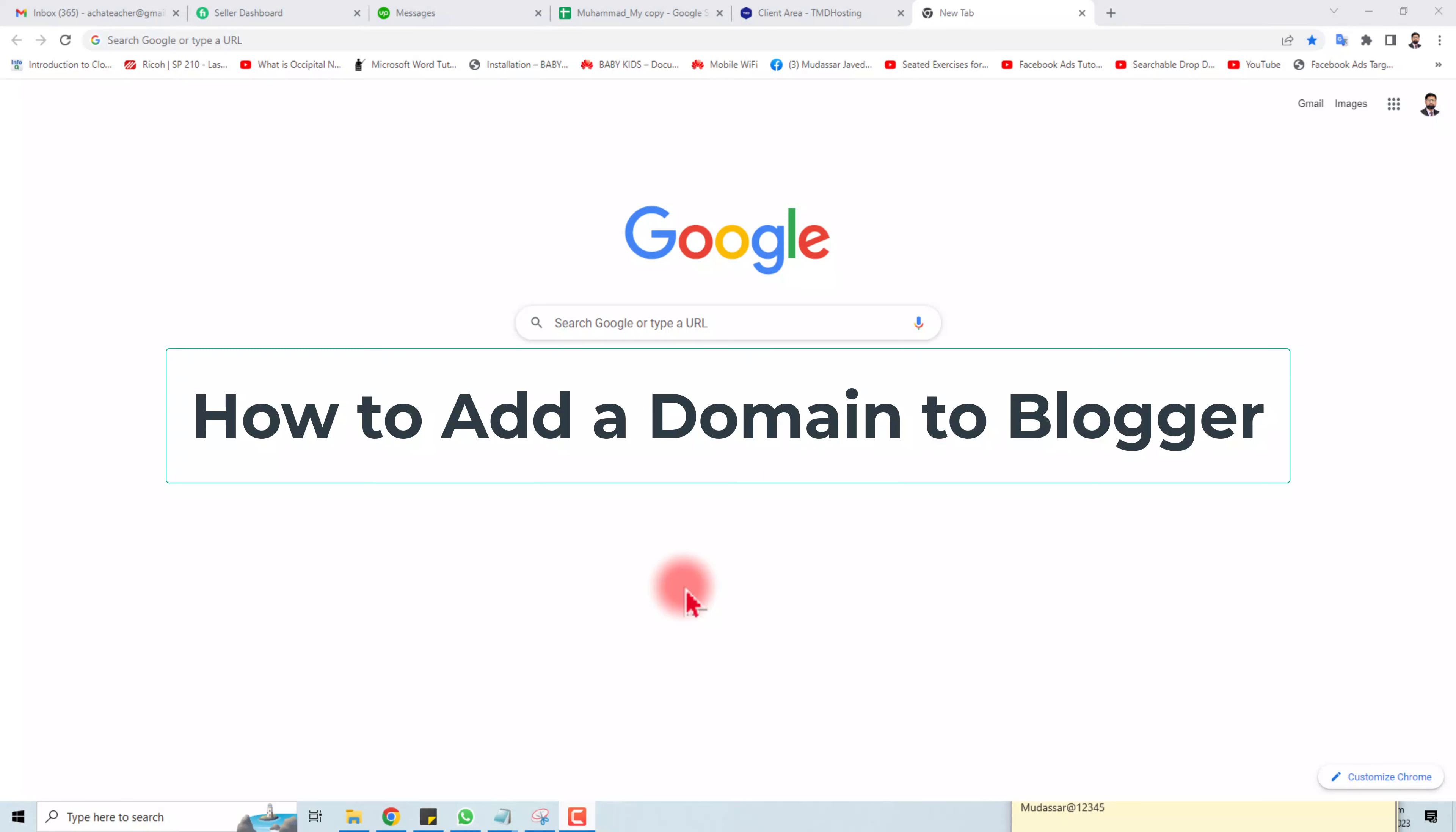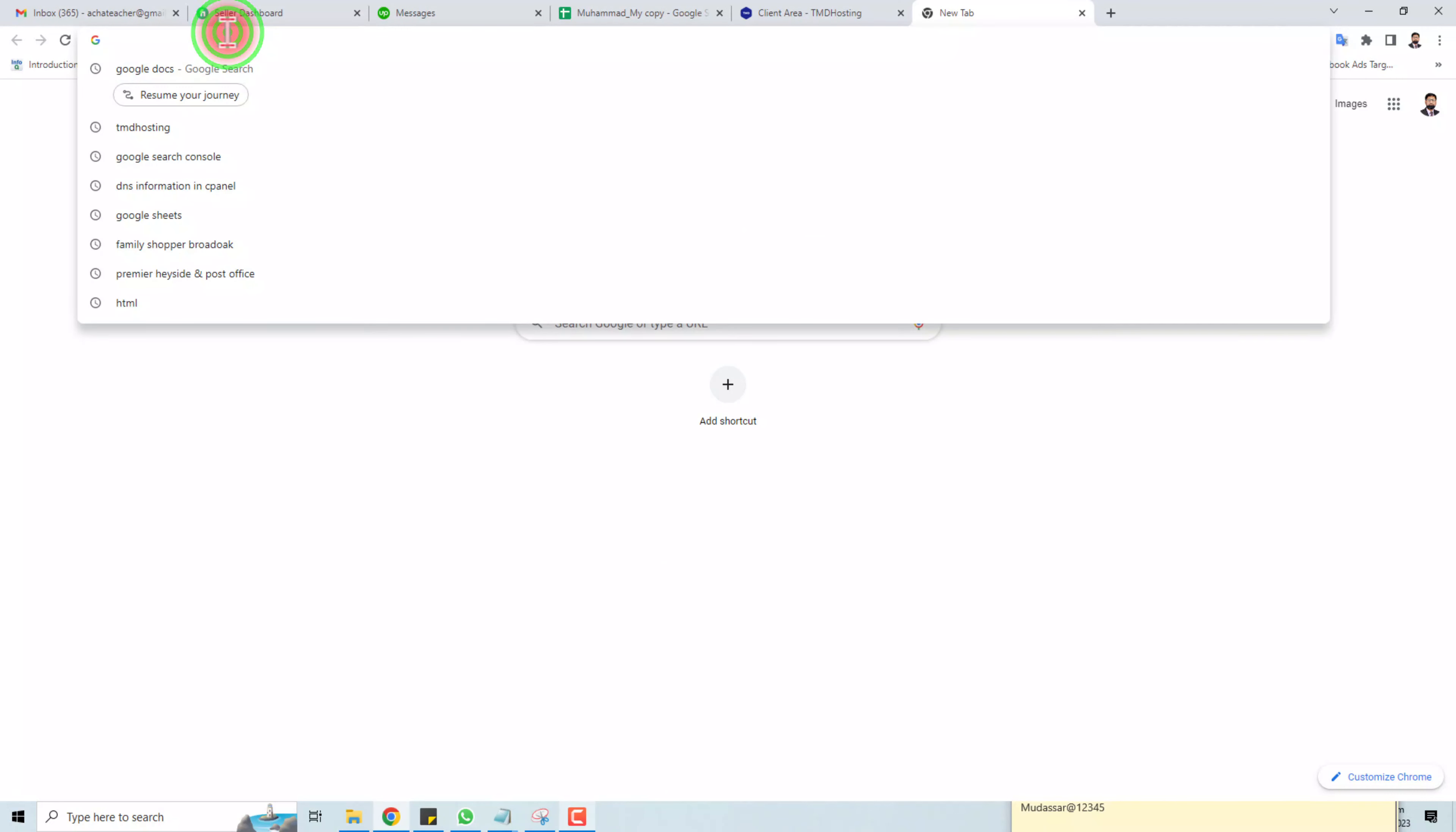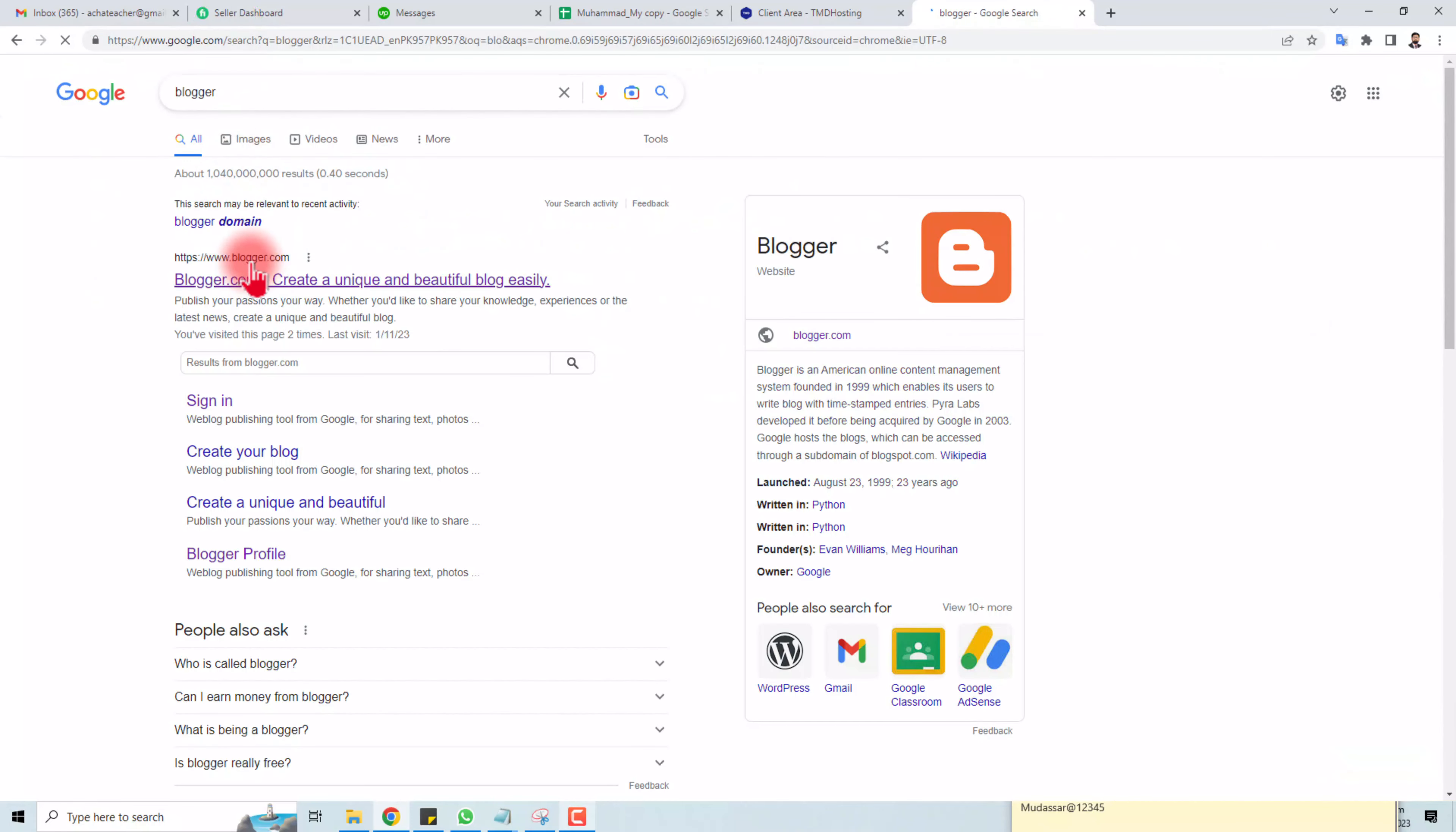Hi, thank you very much for being here today. I'm going to teach you how to add your custom domain into your Blogger website. Let's come to the computer screen and type here blogger.com.